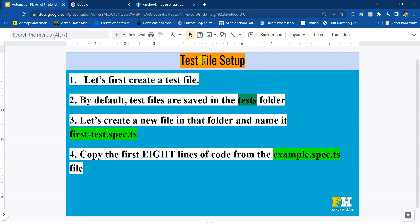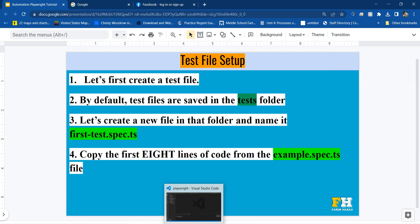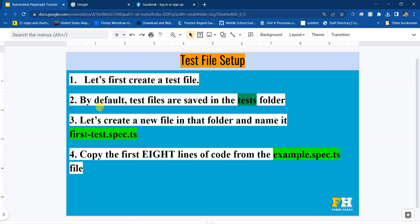First we will do a test file setup. Let's create a test file. I'm going to go to my Visual Studio and create a test file. By default the test files are saved in the tests folder. Let's create a new file in that folder and name it firsttest.spec.ts.